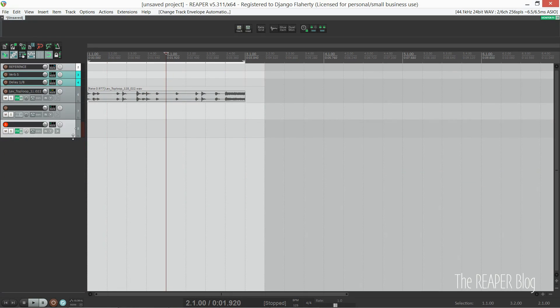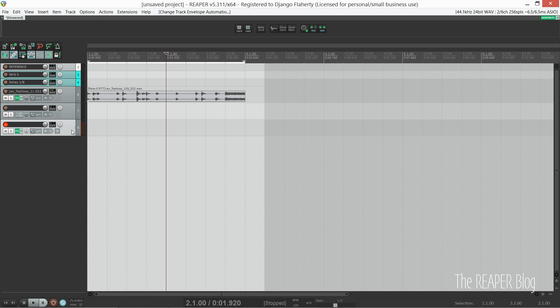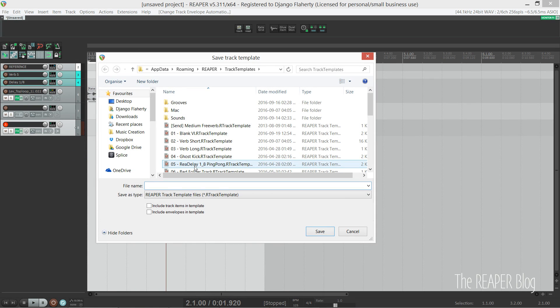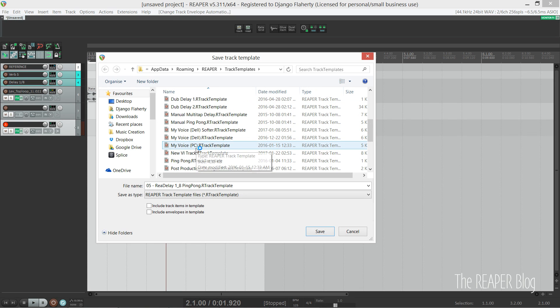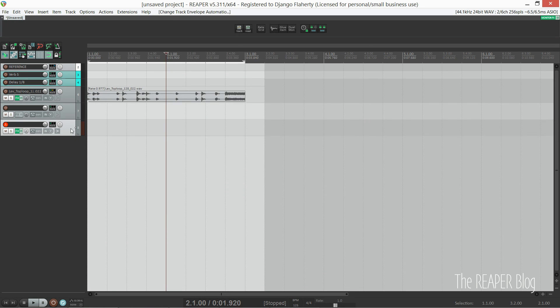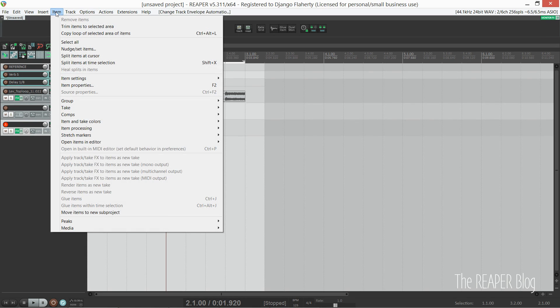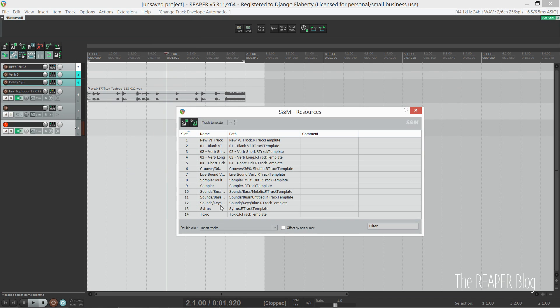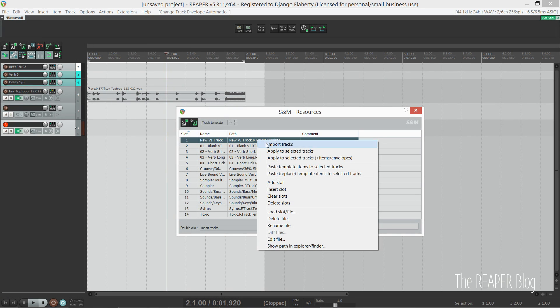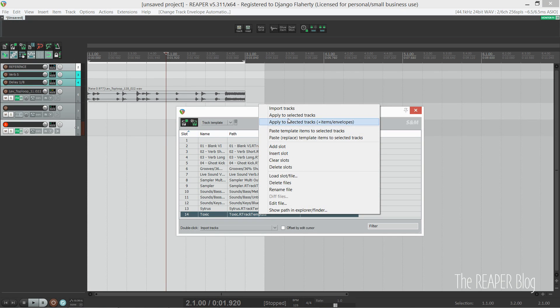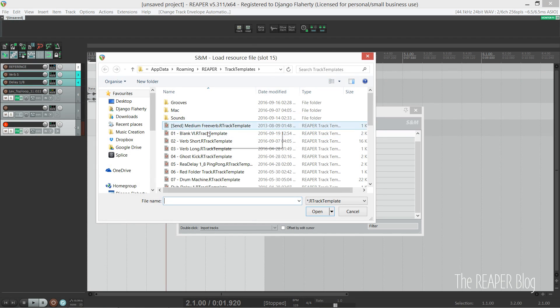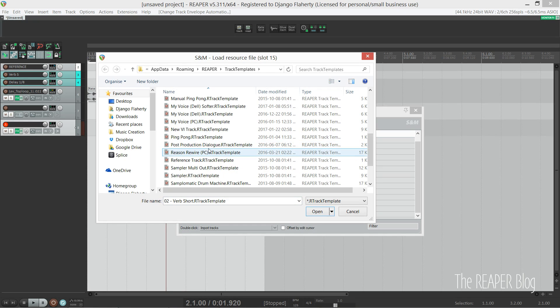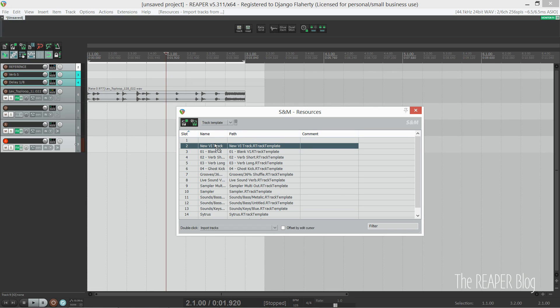So now that we've got a track that as soon as we click on it we can record MIDI, let's save this as a track template. There is another trick: if you have SWS and SNM extensions installed, you can take advantage of one of their tools which will let you load a track template from an action basically. So first we save our template, go into extensions, resources, and if your template is not already showing here, you can add a slot and double-click on it to locate your track template.